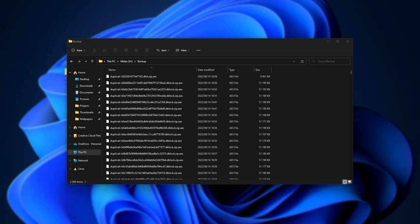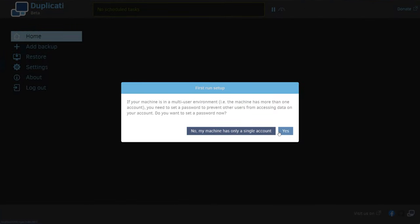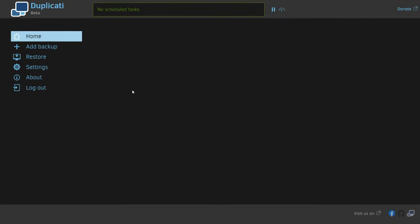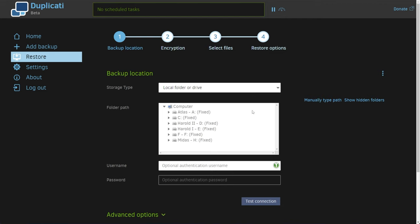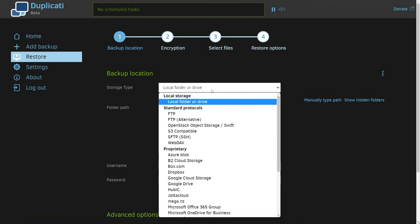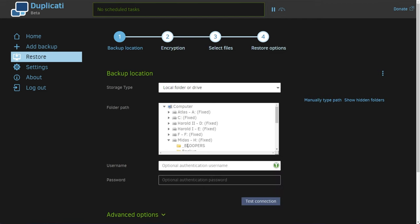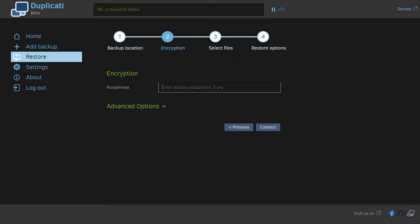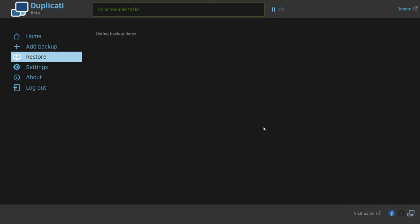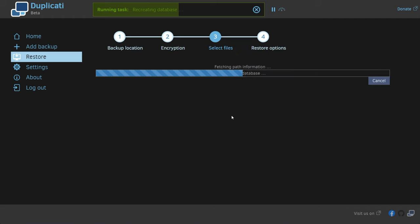Say you've just swapped over PCs, you've installed it. This is maybe a single PC — I'm the only user, I won't set a password. We can choose restore, then restore directly from a backup. Now we need to choose the backup location — this should match exactly whatever it was: FTP, OneDrive, Google Drive, or local storage. For me I put this on H drive, backup. Then username or password if you added one, and test connection. Now we need to enter a passphrase. Connect — and assuming your password is correct, it'll try and retrieve the database or recreate a database, adding it to our PC.